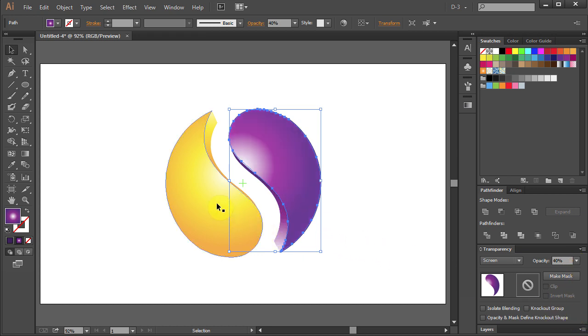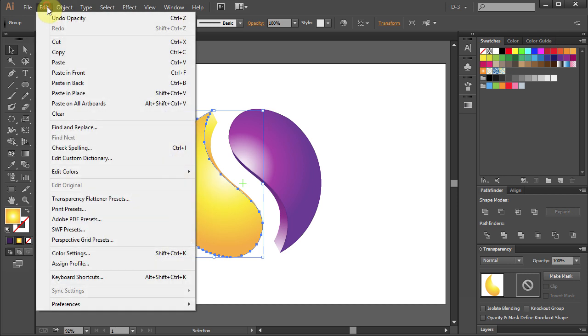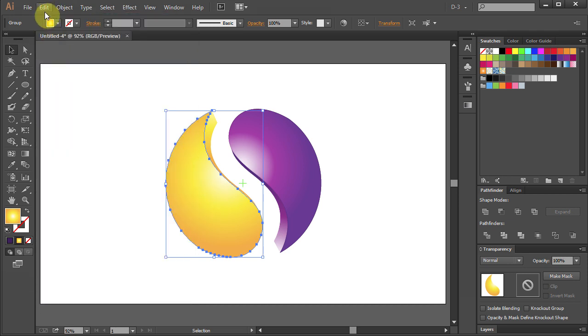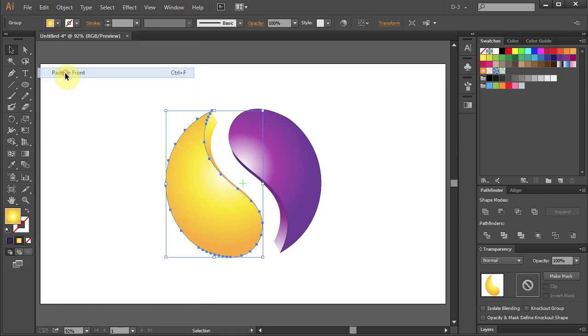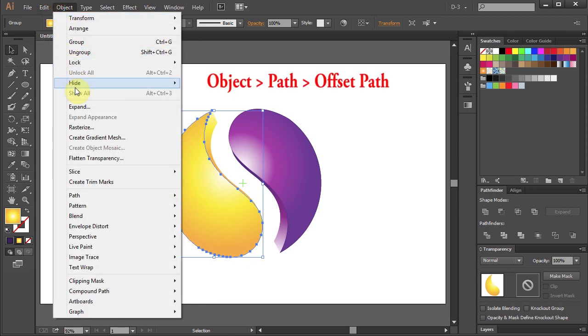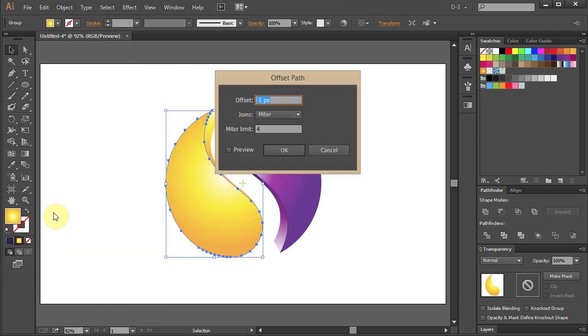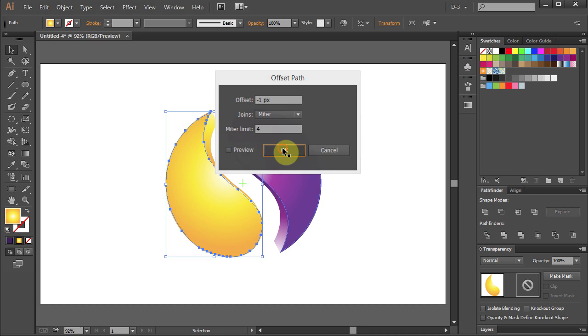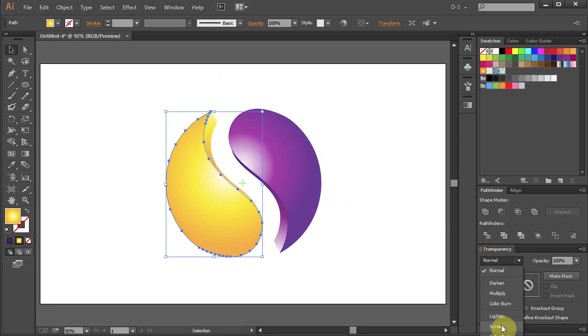Select the yellow part and repeat the process. Go to Edit Copy Edit Paste in Front Object Path Offset Path. Select Offset to minus 1. Set Blending mode to Screen and Opacity to 40.